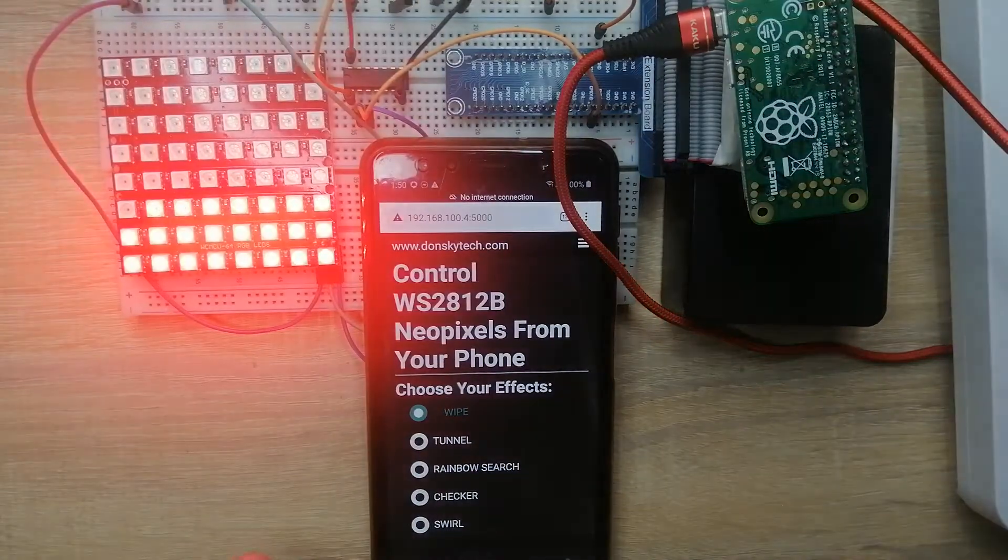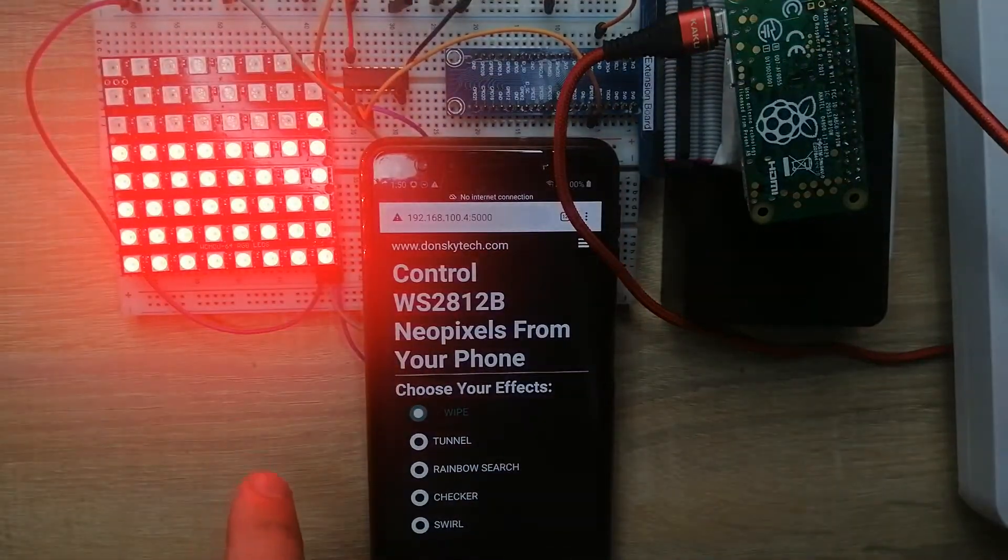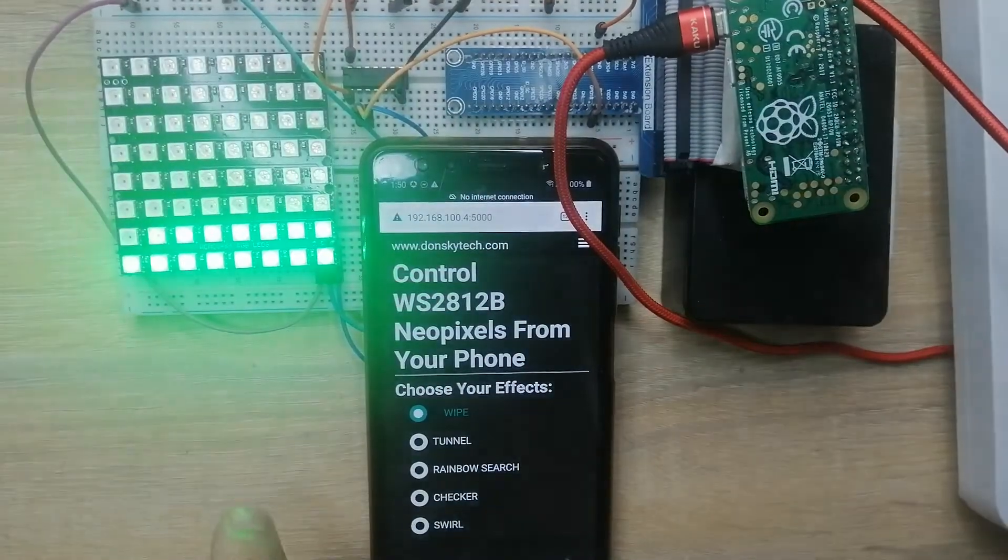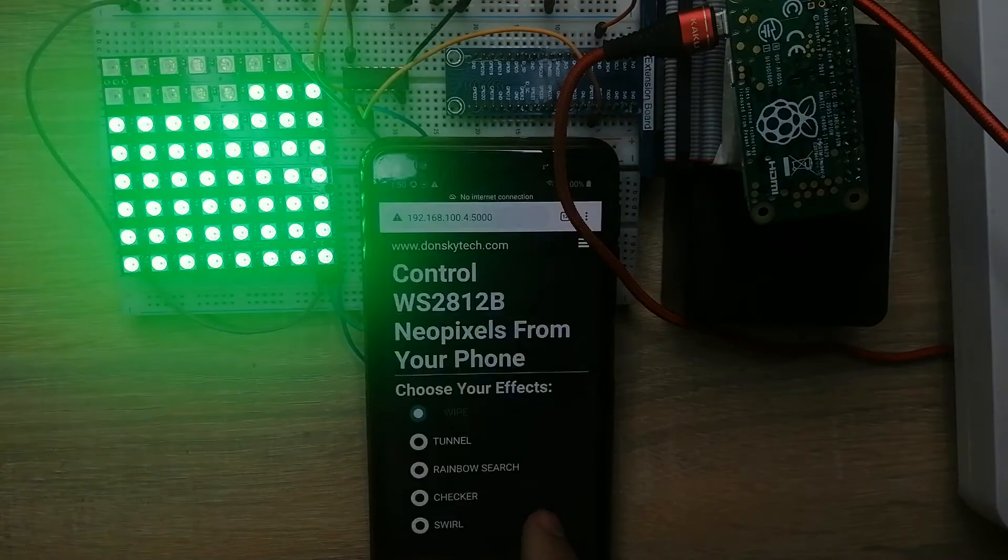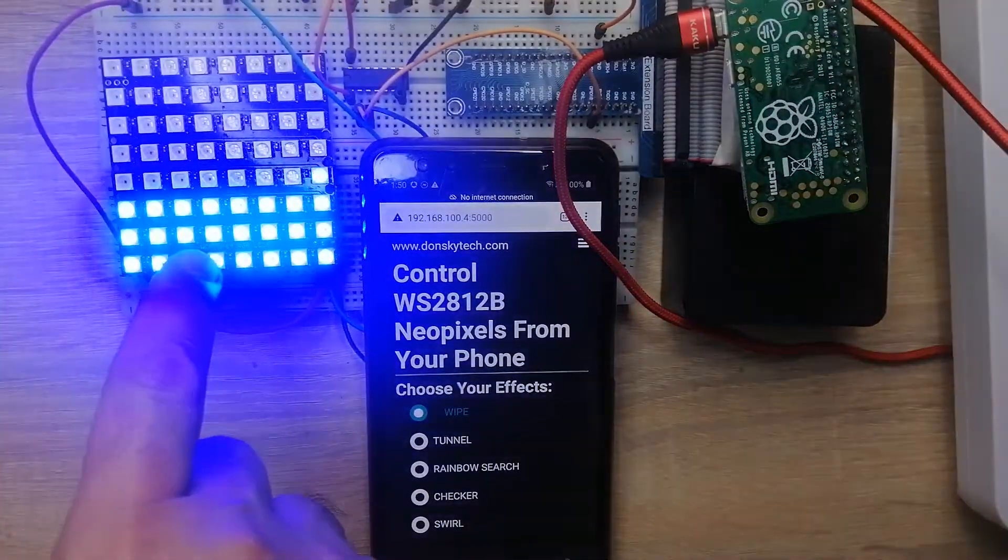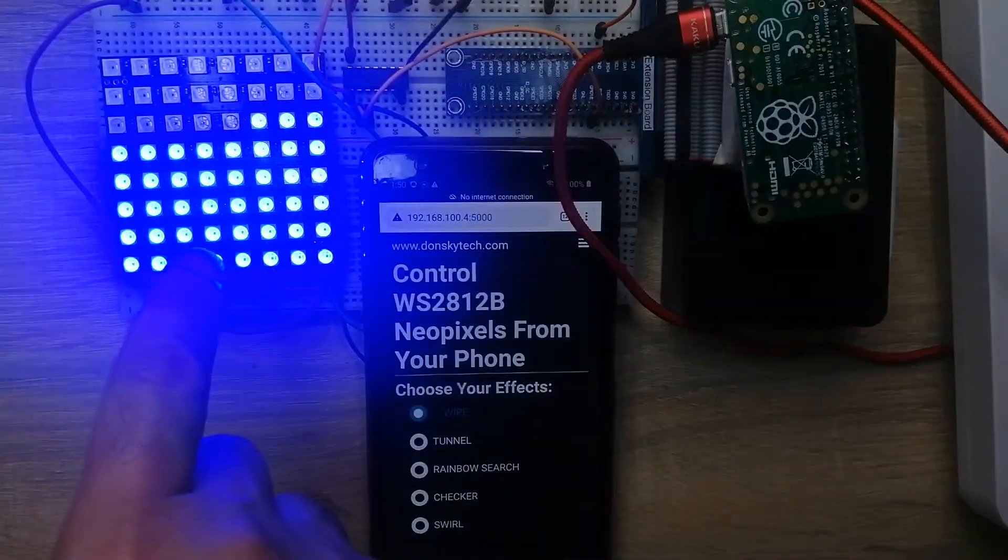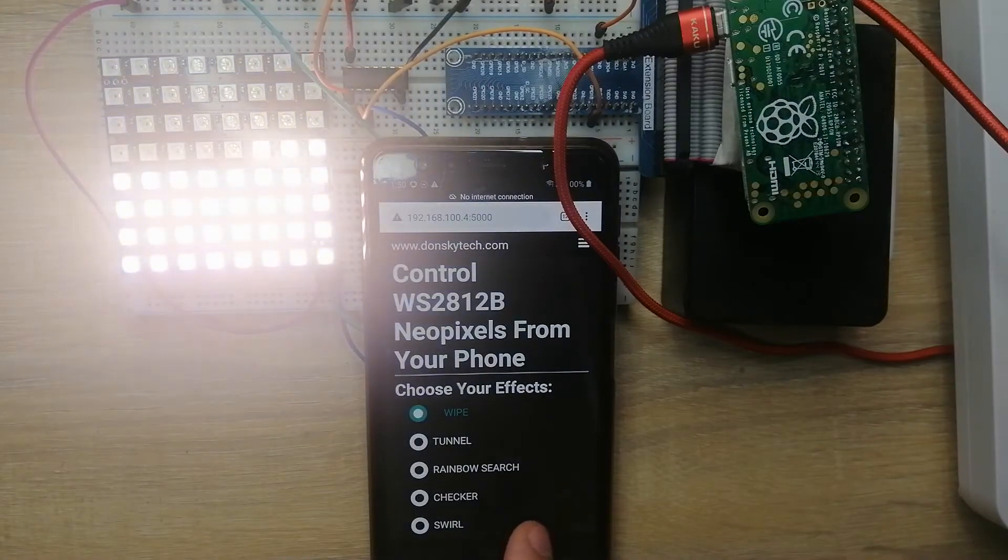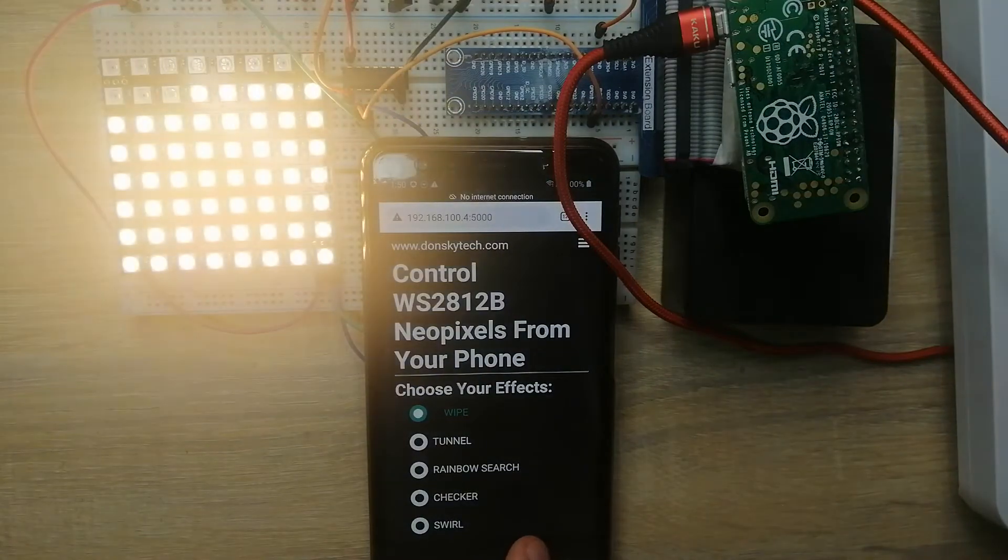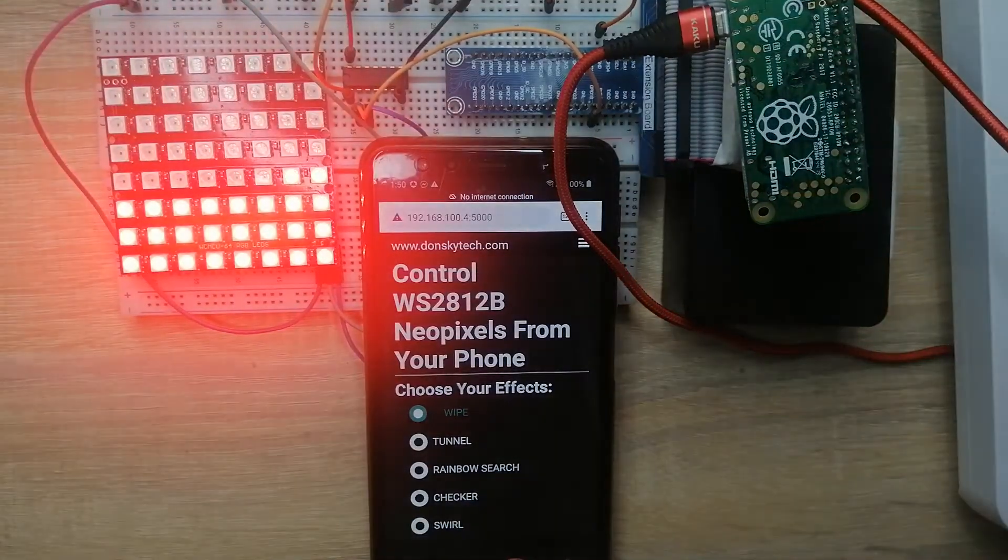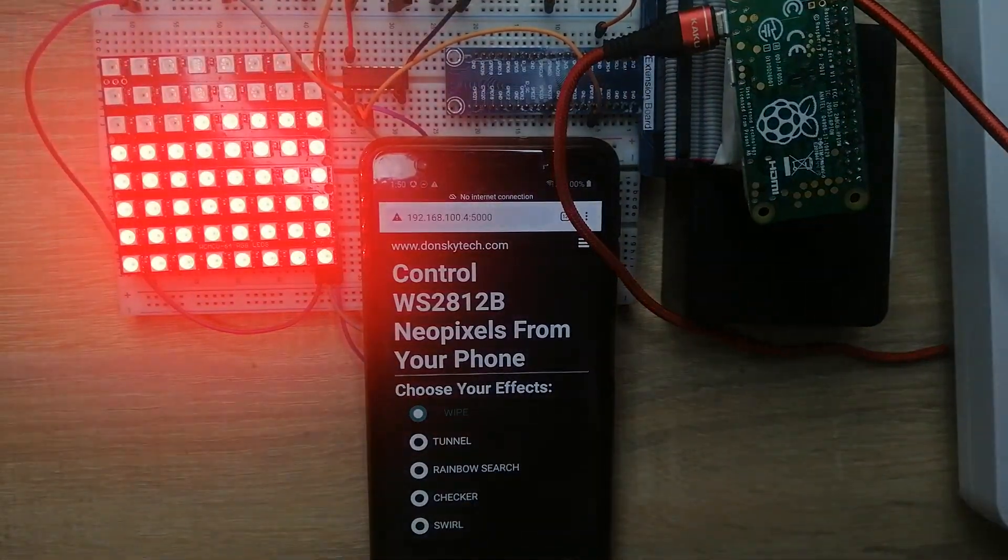And that's it for the demo on how we are going to control our NeoPixels or WS2812 using our mobile phone. That's it. Happy exploring!